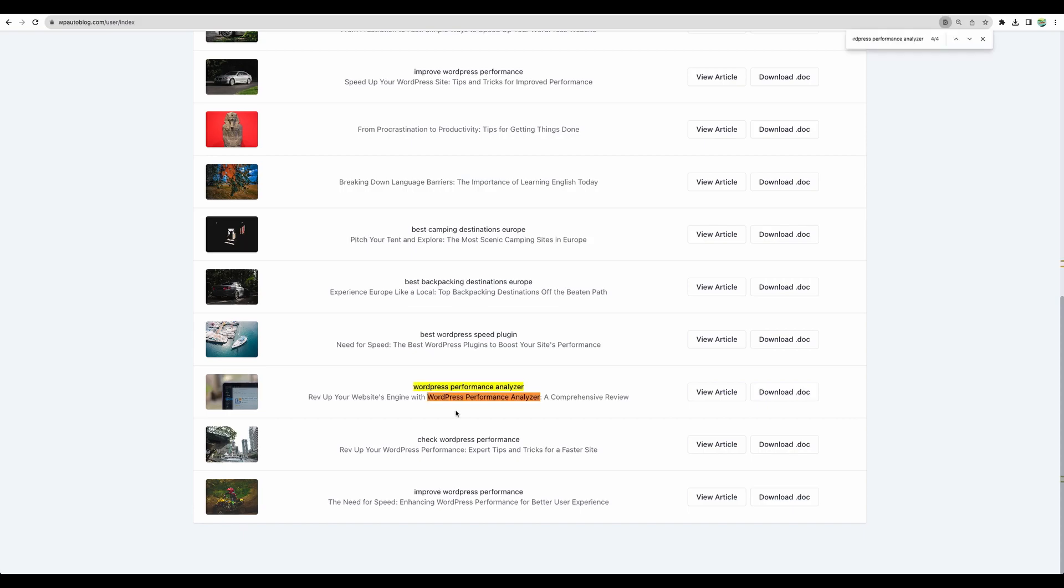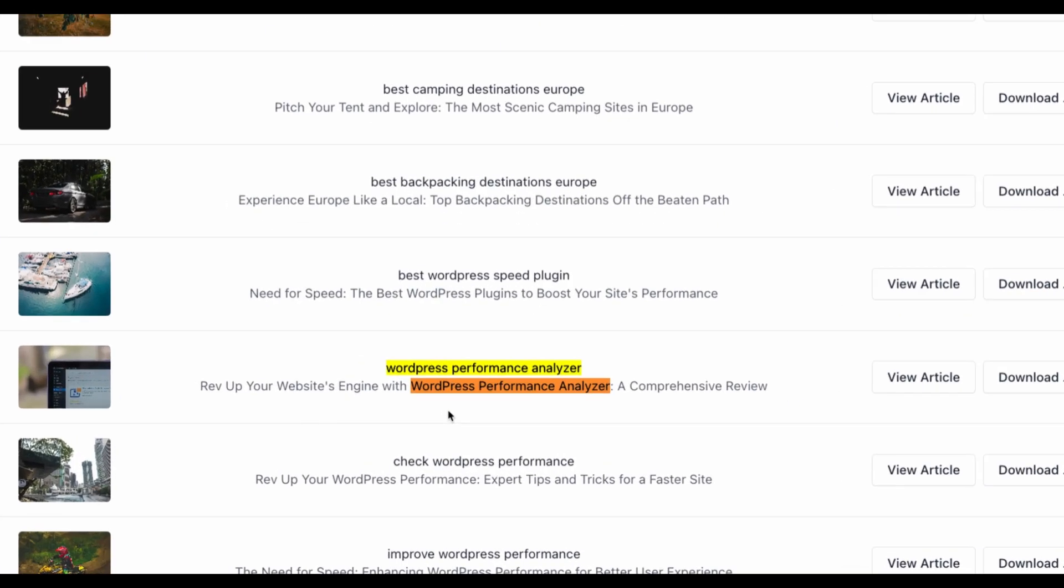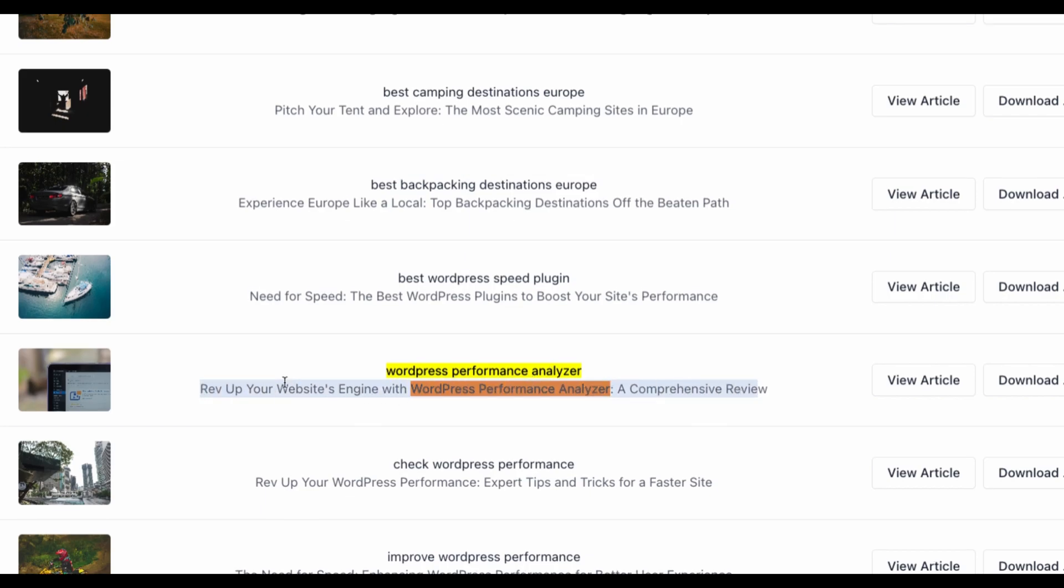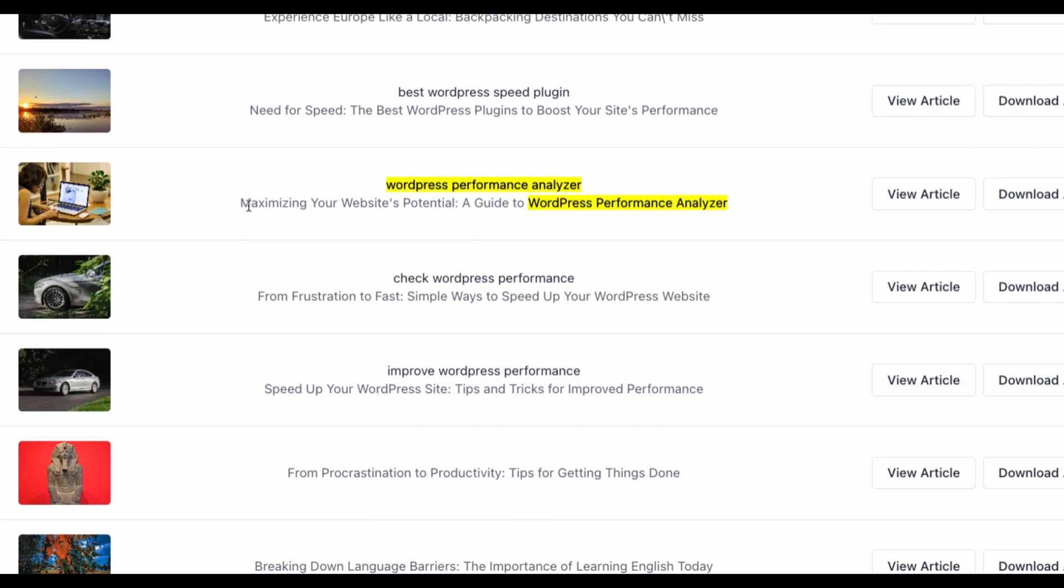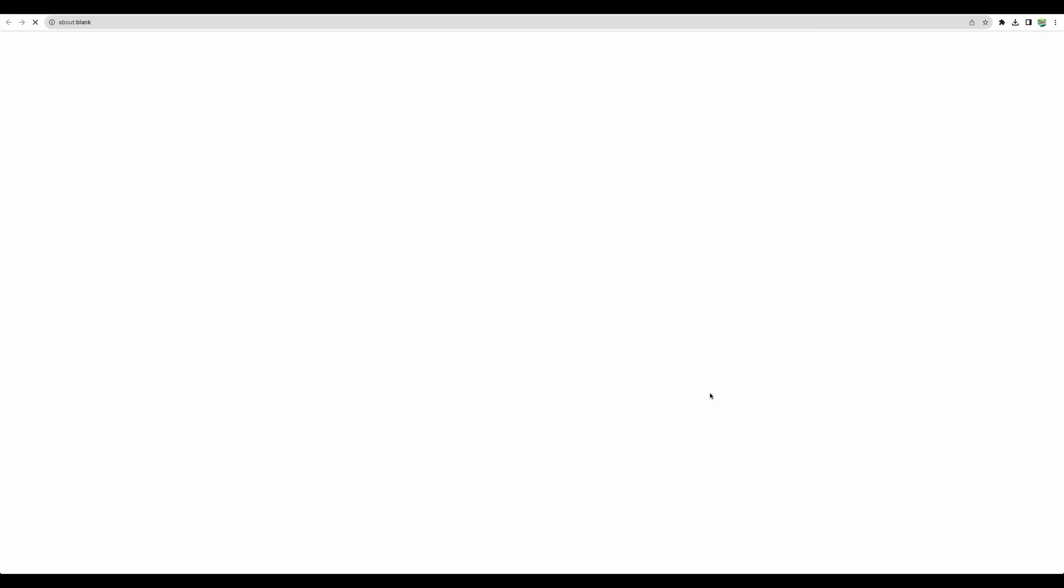And let's begin with this one WordPress performance analyzer. We've got two versions with different heading. This is the first one and here is another. So let's check it.